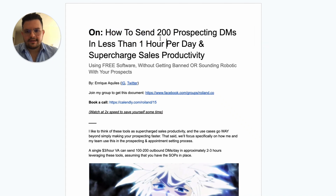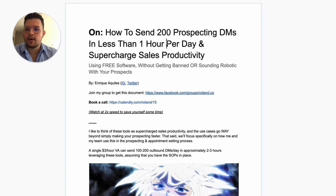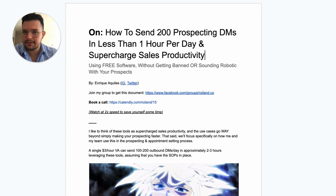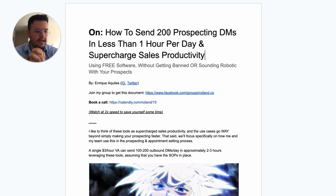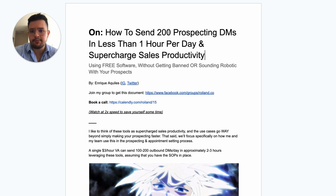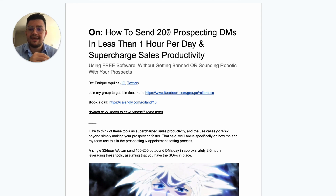Today's video is going to be all about how to send 200 prospecting DMs in less than one hour per day and how to supercharge your sales productivity. This is going to be tremendously helpful if you are doing any sort of appointment setting yourself — cold DMs to people in order to book calls — and primarily if you are building and delegating the appointment setting and prospecting process to a VA or an appointment setter.